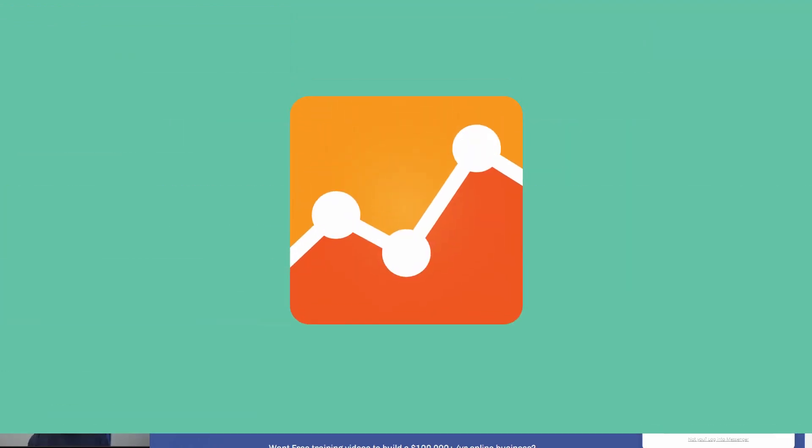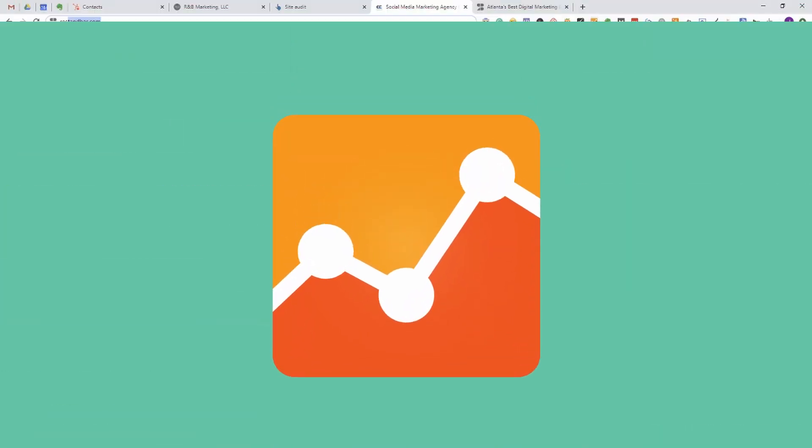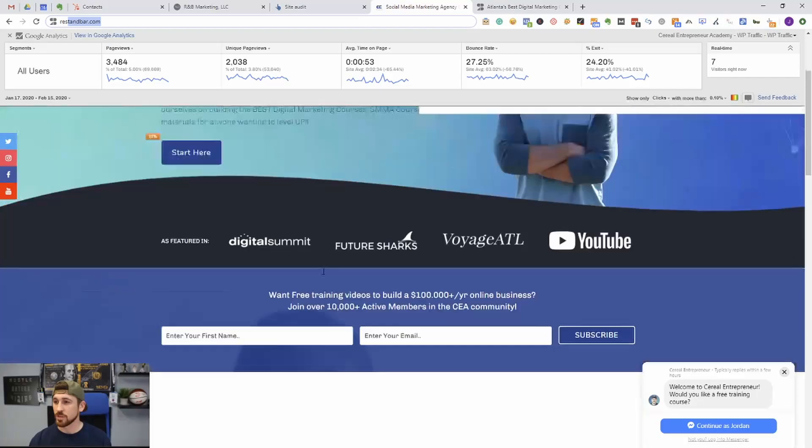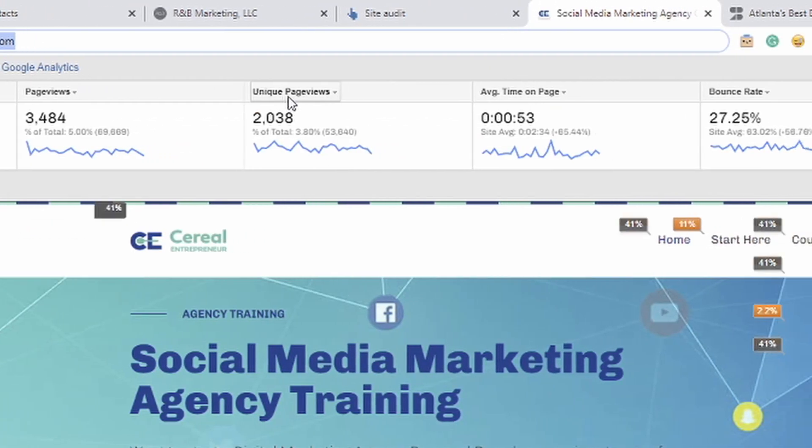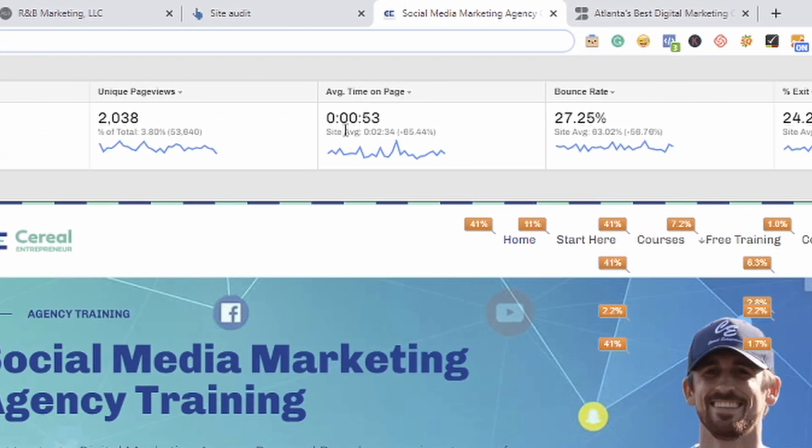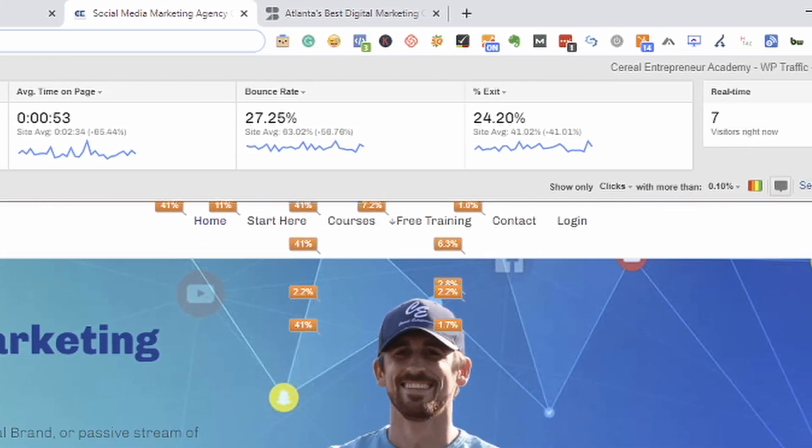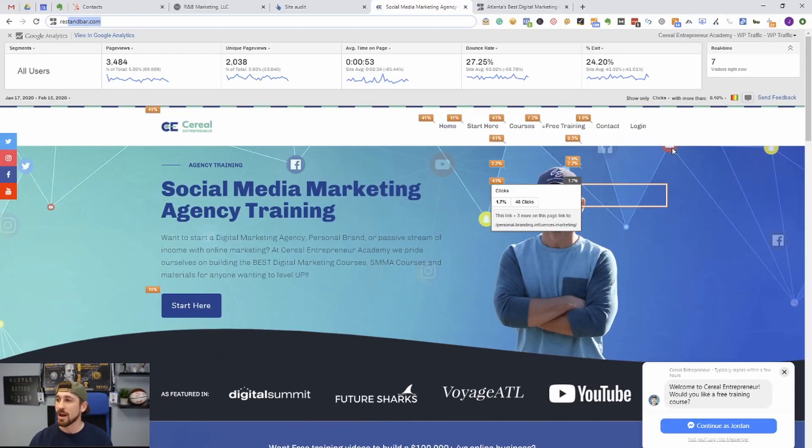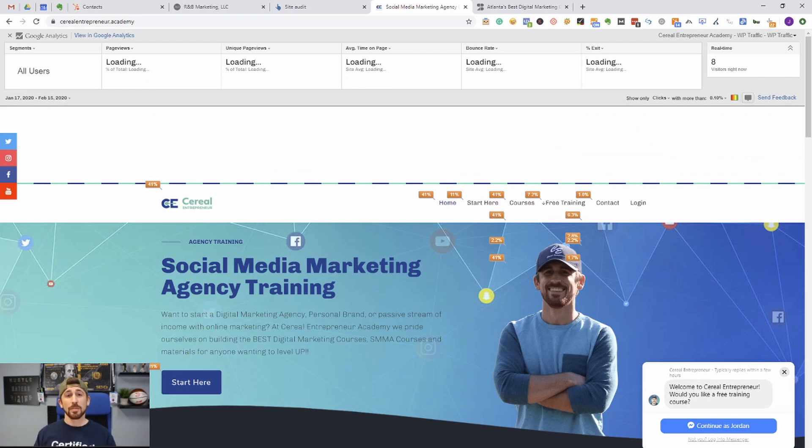The next tool we want to talk about is Page Analytics, and this is actually just using Google Analytics plugin. You can see right here it tells us about this unique page, how many page views it's getting, how many unique page views, average time on the page, bounce rate, exit rate, so it gives you some quick information about the actual site and how it's performing.